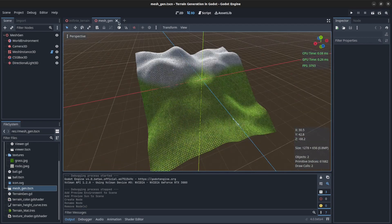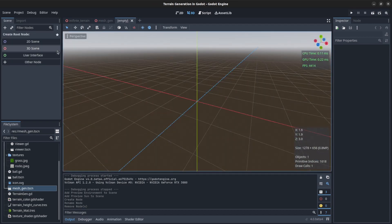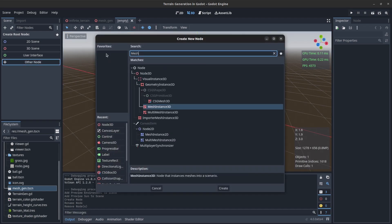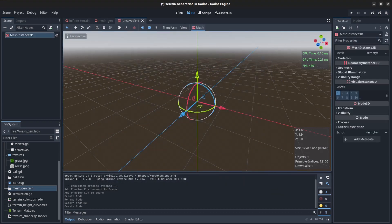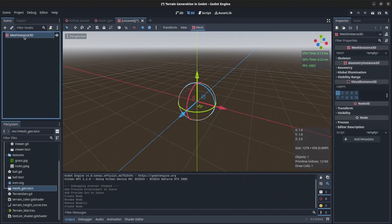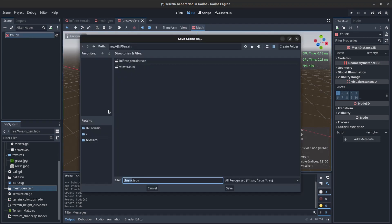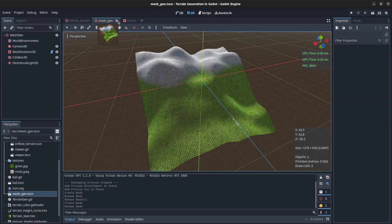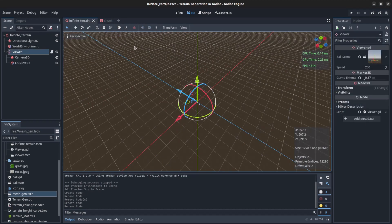Now we need to convert this to be a chunk for the infinite terrain system. Let's create a new chunk — add a node, MeshInstance3D. We're going to copy most of the code. Call this chunk and leave that in the infinite terrain.